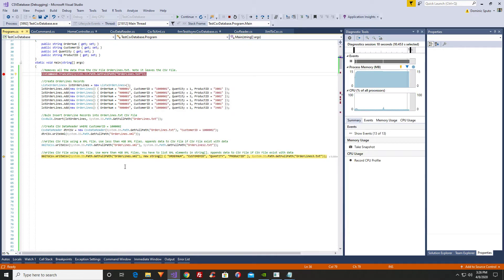Finally, if you're going to use the write CSV file method, if your XML document is going to take up more than 4 gigabytes of memory, use this other method right here.